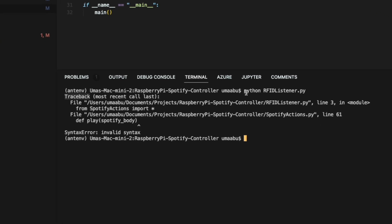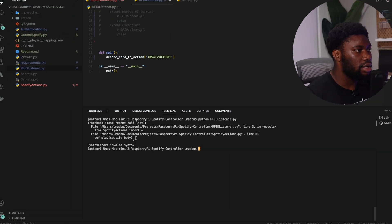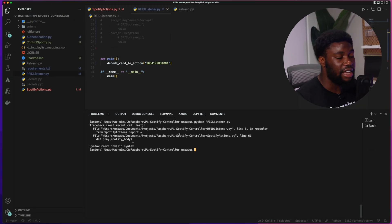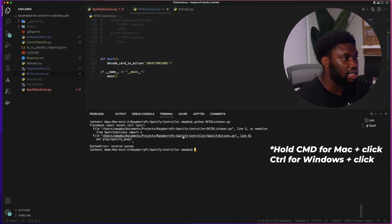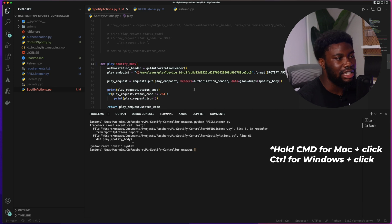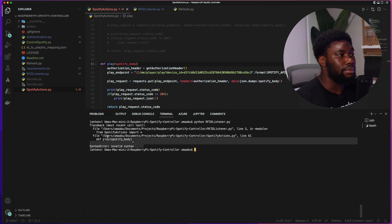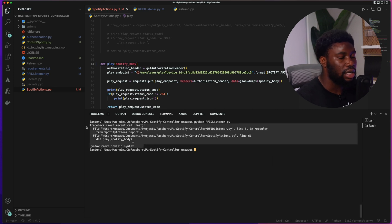Here is the stack trace from running a Python script — the RFID card listener. You can see there was an error. It's telling me exactly where the error was: from spotify import on line three, there was an error in this specific method. In VS Code you can hold shift and click to jump to that location. This is an example of a stack trace in Python.